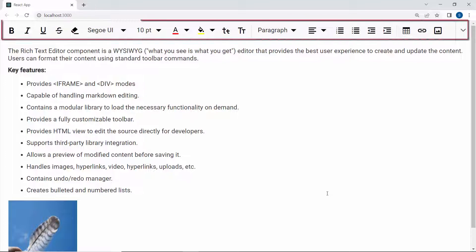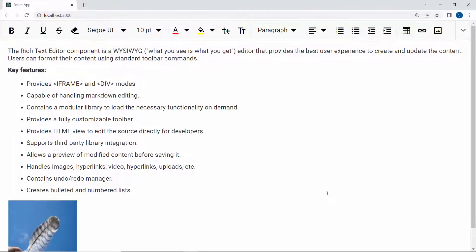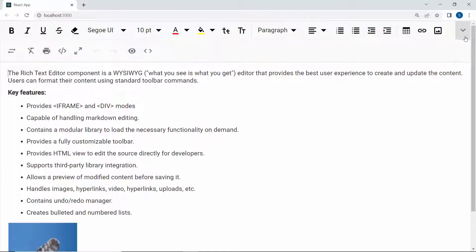I assign this object variable to the toolbar settings property. Look at the component, where the toolbar is displayed with custom items. Notice that, by default, the toolbar mode is expanded, and that the overflowing items are shown in the next row.